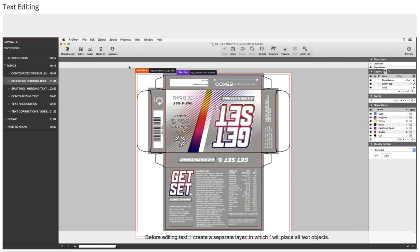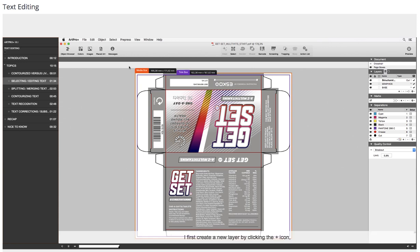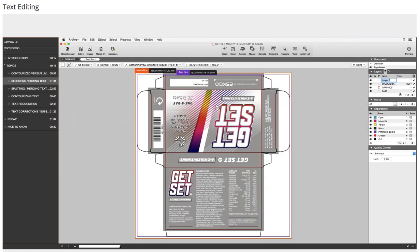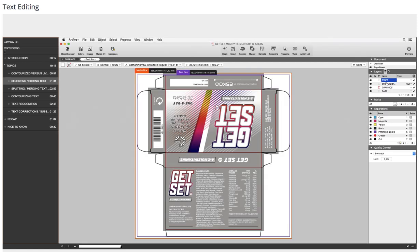Before editing text, I create a separate layer in which I will place all text objects. I first create a new layer by clicking the plus icon and call it Text. I drag the text layer to the correct place.